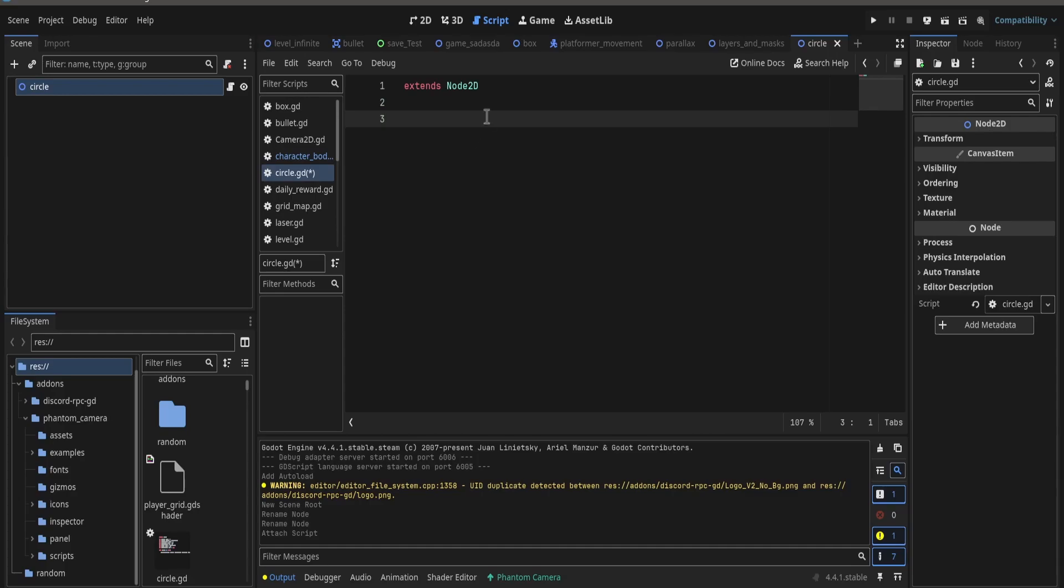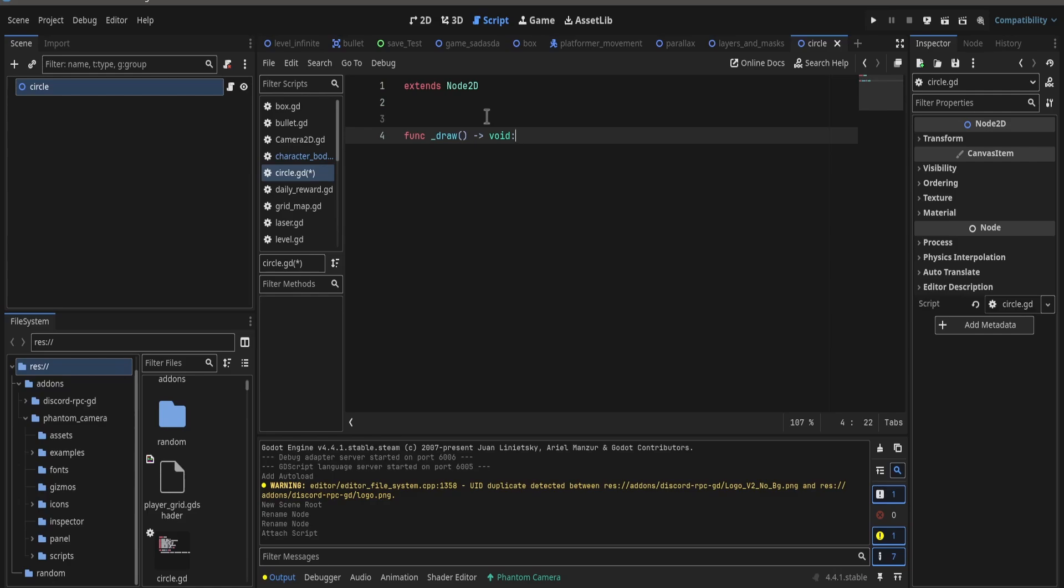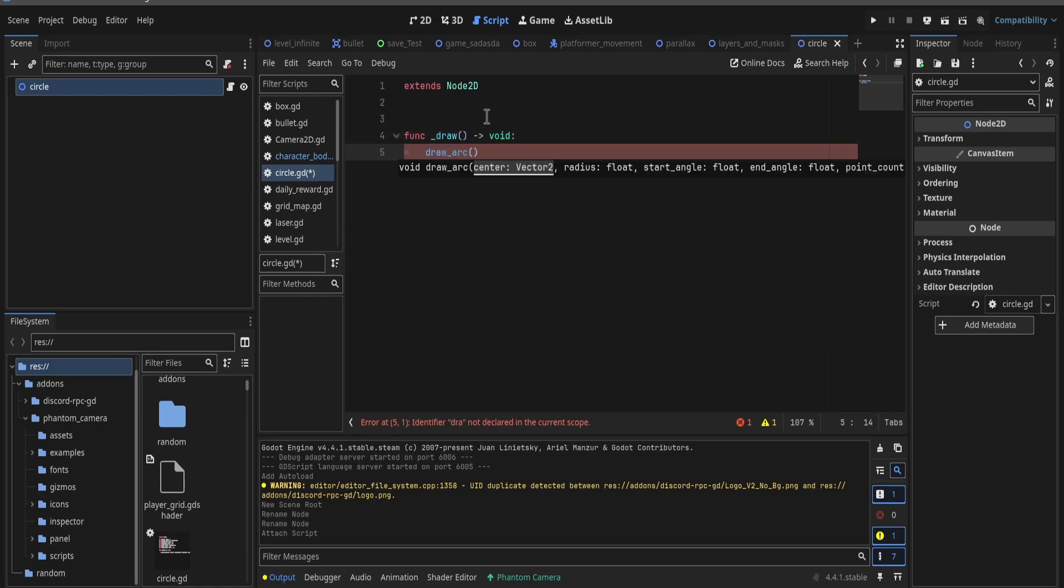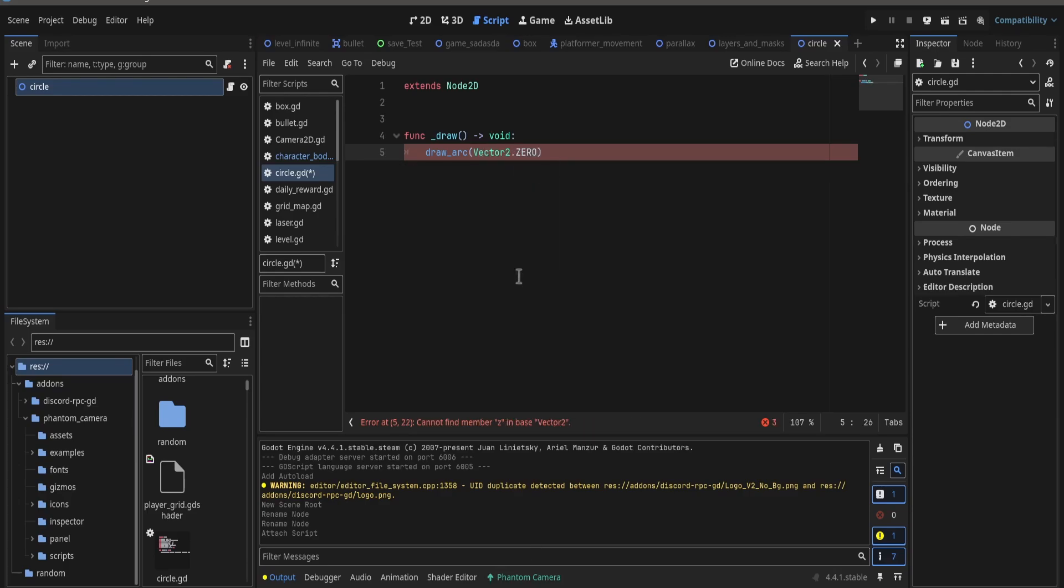First, inside our circle node, we create a script where we will create a function. It needs to be underscore draw, and then inside that function we call draw_arc vector2 dot 0, radius.